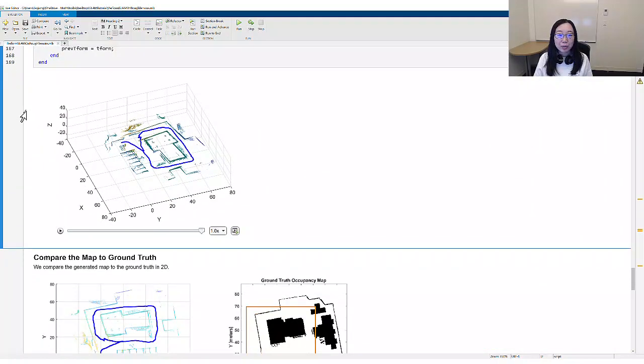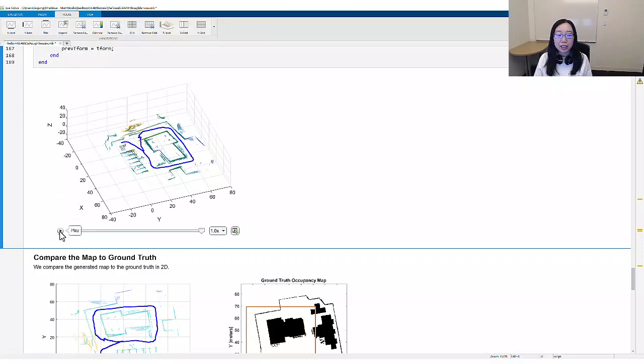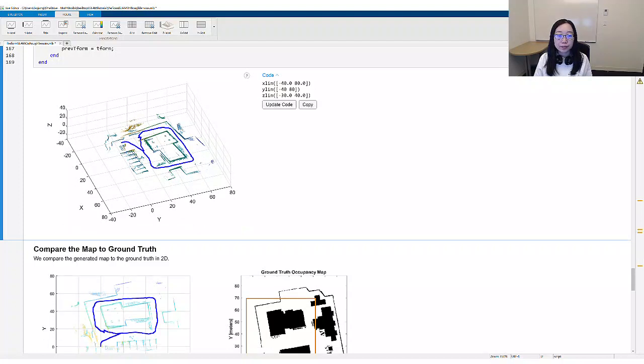Running this example will build the map in this figure. The occupancy map is color coded by height, and the vehicle's trajectory is shown by the blue line.